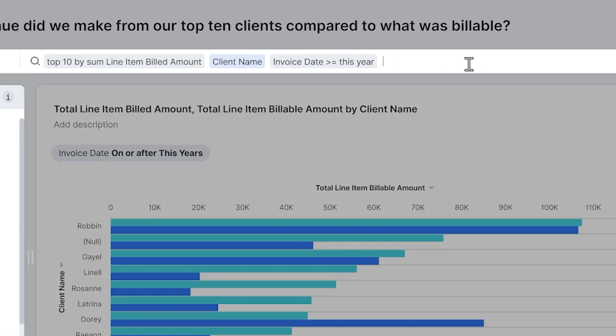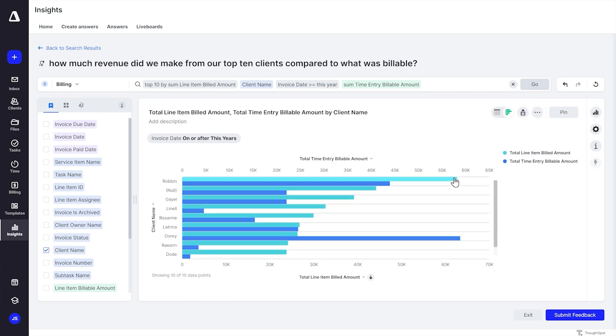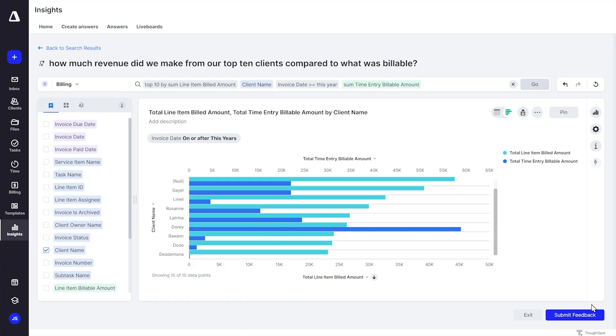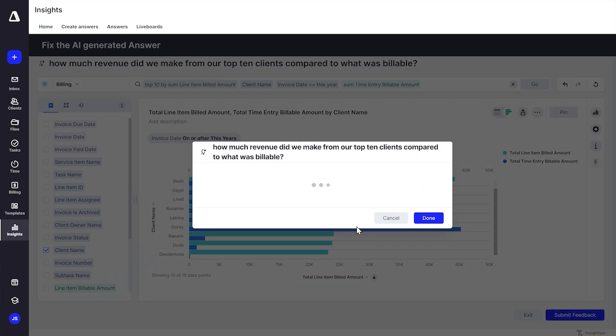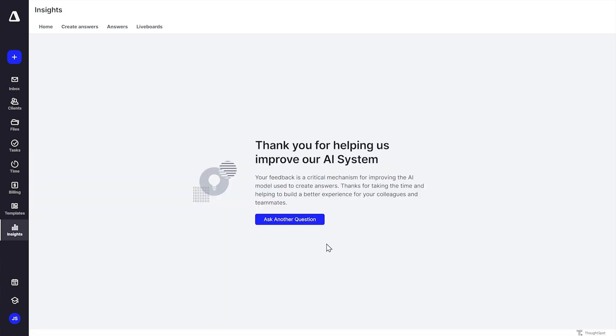So we're going to swap that out. I'm going to get that one out of there and instead pull in some time entry billable amount, hit go, and it's going to update that report with that different metric. Now we've got the little side-by-side bars just showing billable work in progress. When I go to submit this change, it's actually going to ask for my feedback. It's now broken down my question into the various chunks, trying to understand what did I actually want when I asked this — what was right, what was wrong. There's a good bot — hit done. Thank you for improving our AI system. Next time when that same query goes through, it ought to be more likely to actually make the selection that I just changed it to.